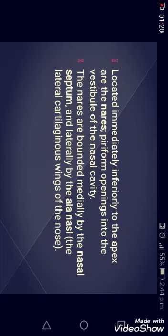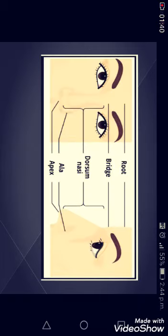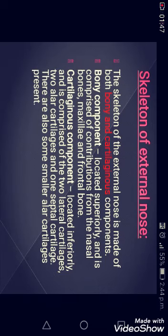Located immediately inferior to the apex is a piriform opening, which distributes into the vestibule and nasal cavity. The nares are bounded medially by the nasal septum — the region between the right and left airway — and laterally by cartilages such as the ala nasi. A diagram shows the root, ala, apex, and dorsum nasi.